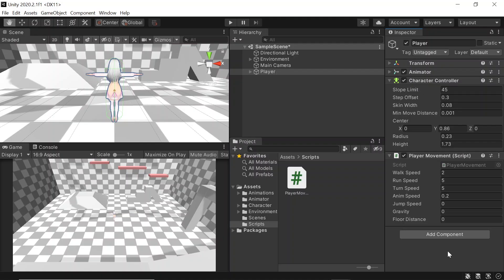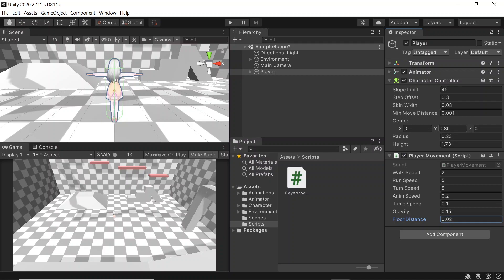Back in Unity, let's assign values to our jump speed, gravity, and floor distance. For jump speed I'll assign it 0.1 for now, for gravity 0.15, and for floor distance 0.02. Also, in the character controller, let's set the slope limit to 90 and drag the skin width down to the minimum. And when we press space, our character will jump.